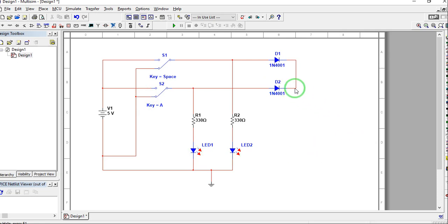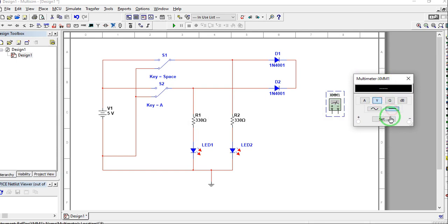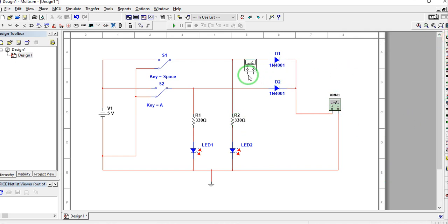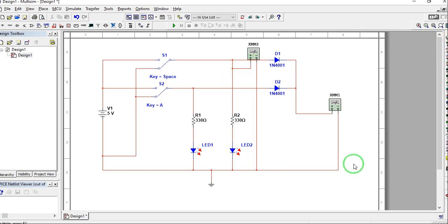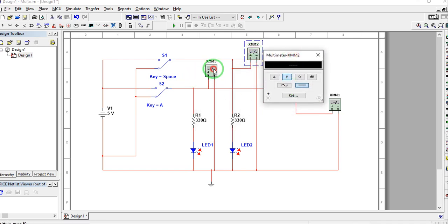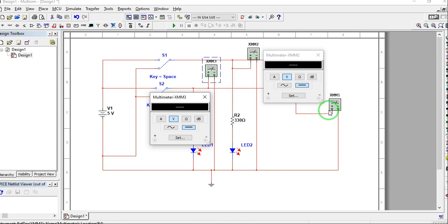For our output F, we need to connect a voltmeter. Double-click to get a DC voltmeter — connect one terminal here and the other to ground. We'll also add two more voltmeters to monitor inputs A and B. Connect A's voltmeter here to ground, and B's voltmeter here as well. Our circuit is now complete — this voltmeter monitors voltage at point A, this one at point B, and this is our output F.